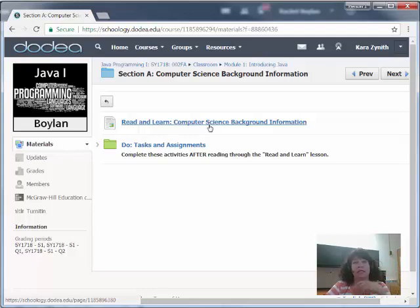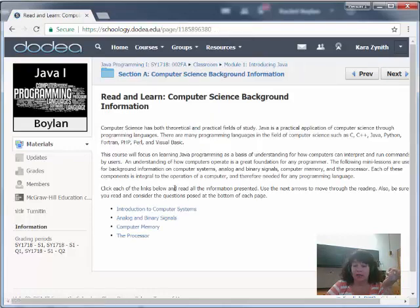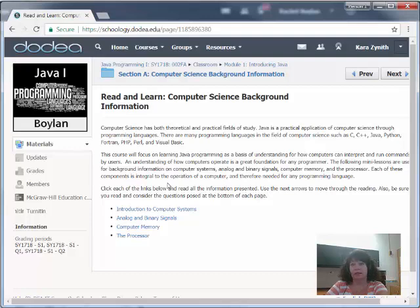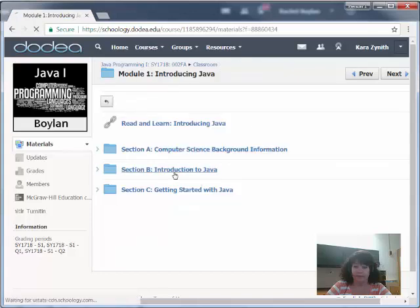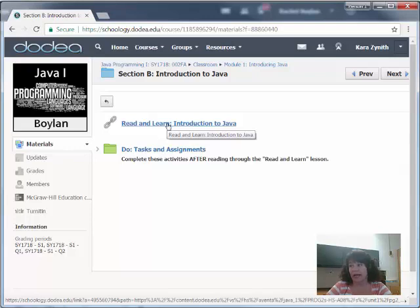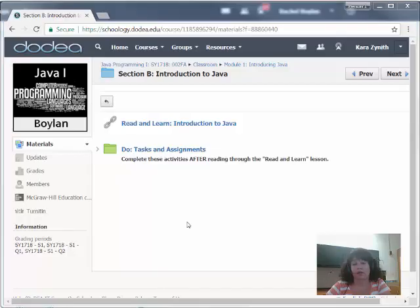In this instance right here in Section A, the Read and Learn is actually not a direct link, but rather it's a Schoology page. If I click this Schoology page, it's going to give me a little overview, and then it's actually going to give me links to four different readings that you need to read for Section A. Some sections may list the readings in this manner, while other sections may actually just list it as a single link, as in the case of Section B — and so that one here is just a direct link that'll open in another tab in your browser.